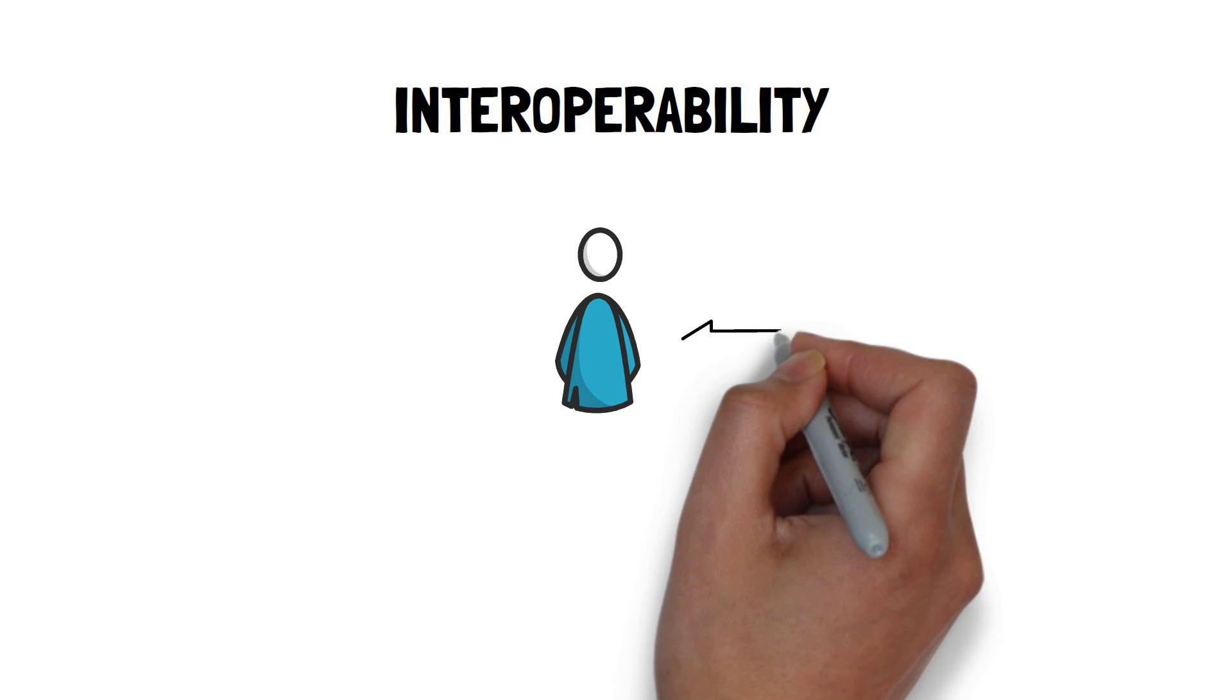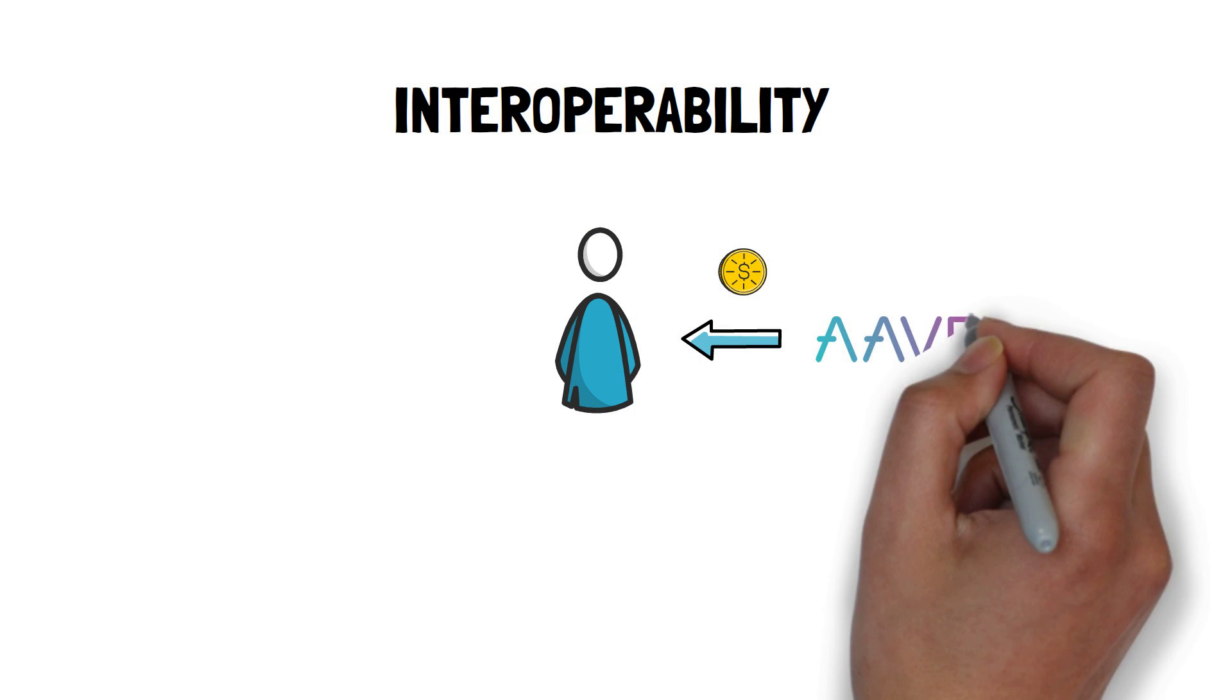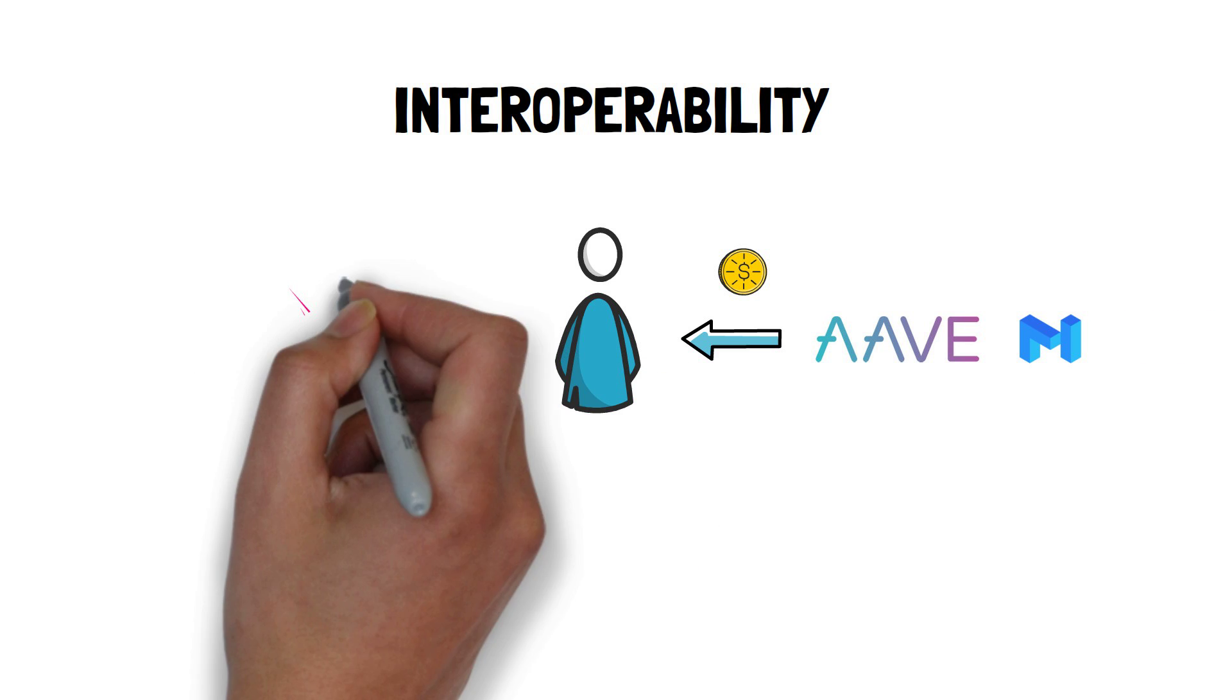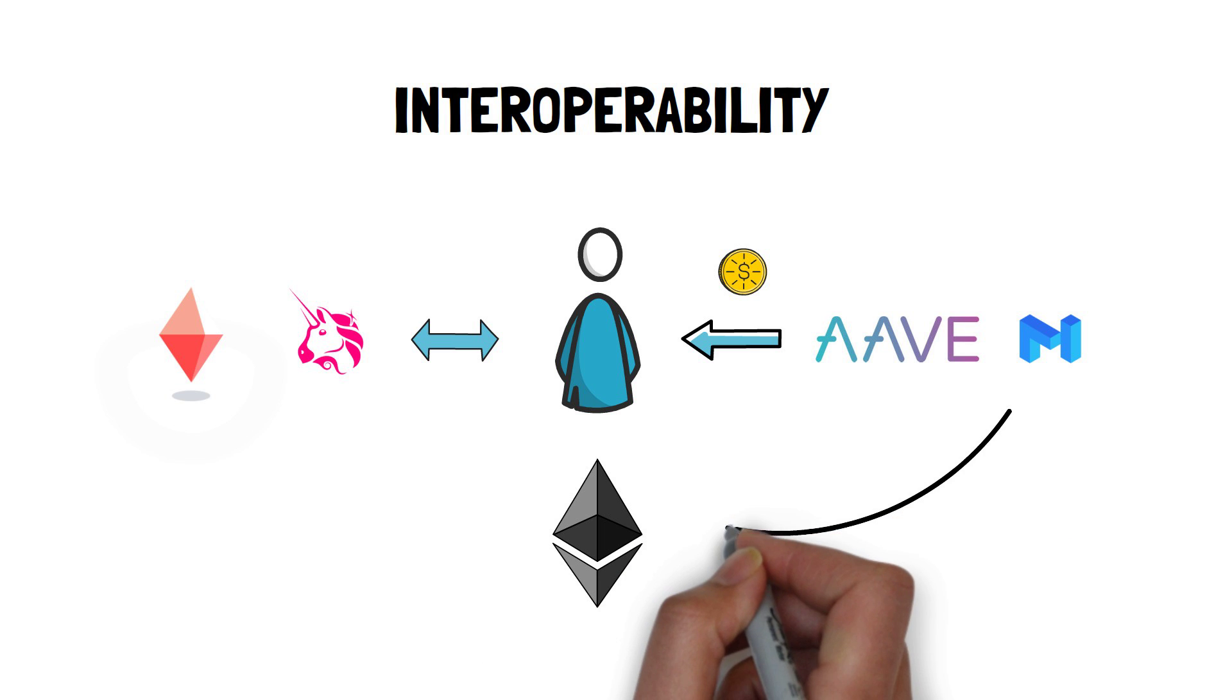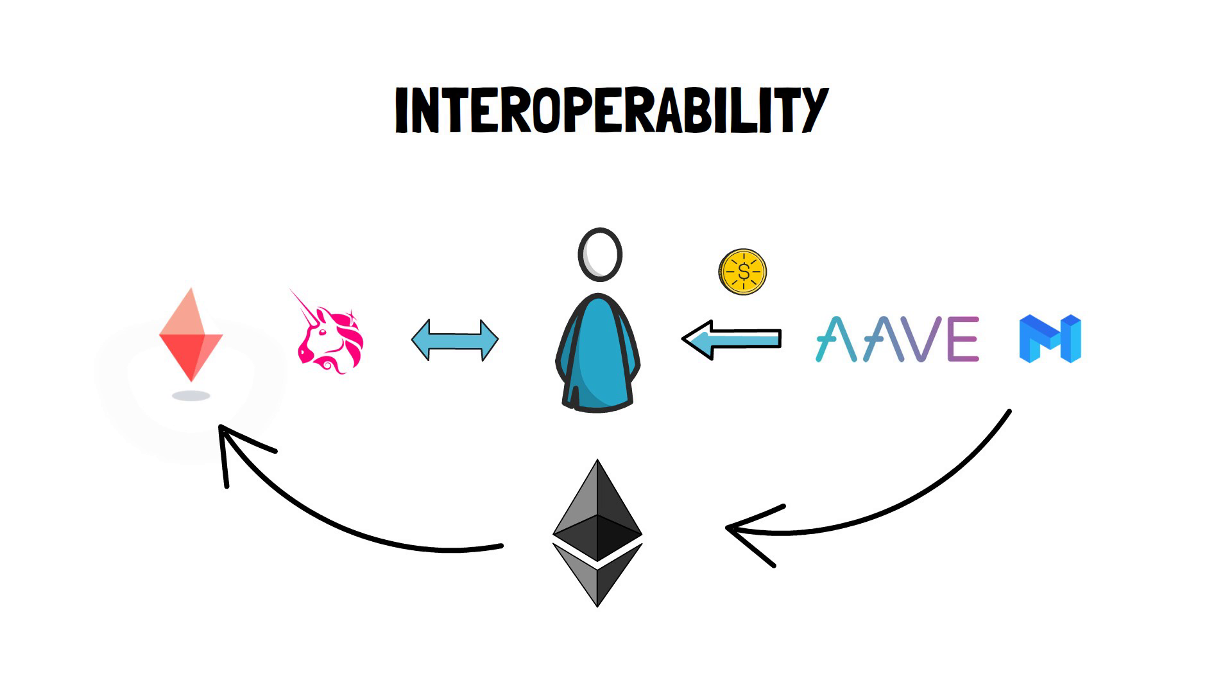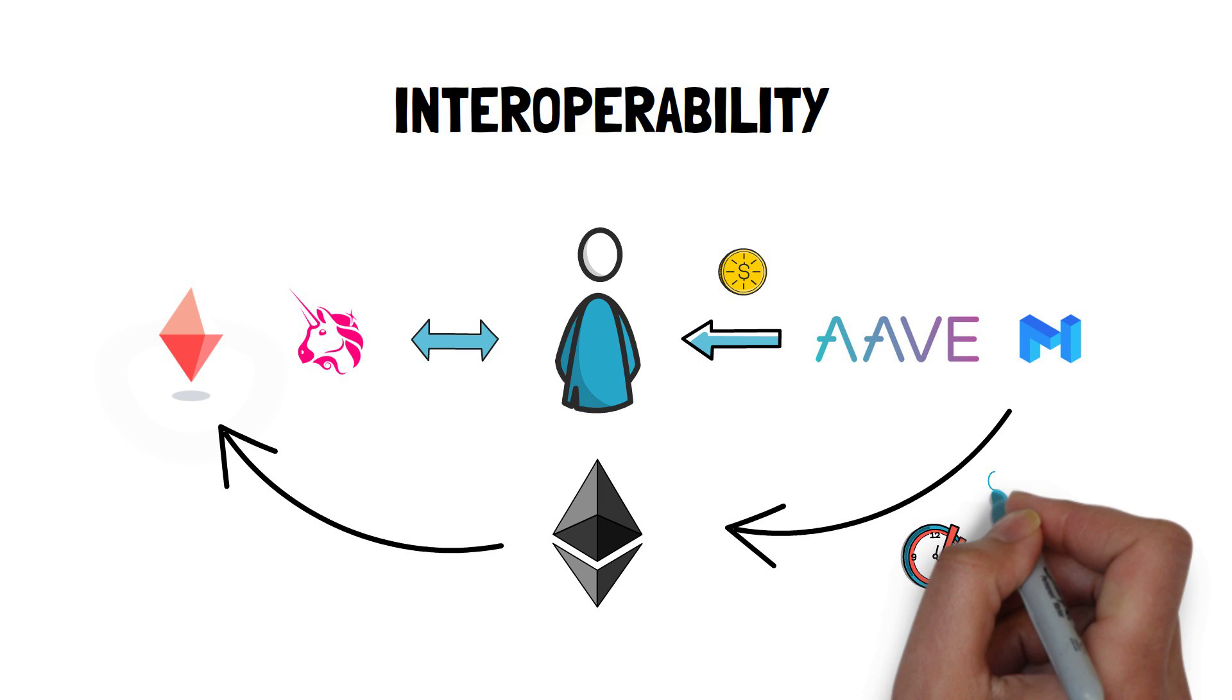The next issue is the interoperability between different scaling solutions. What if we borrowed funds on Aave on the Matic POS chain, but we later want to swap them using Uniswap on Optimism? At the moment we would have to withdraw them to the Ethereum mainchain before being able to use the coins on Optimism. This of course adds a lot of friction as some withdrawals can take a long time to be fully settled, especially when it comes to optimistic rollups.